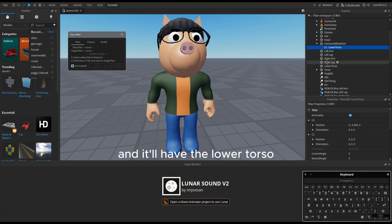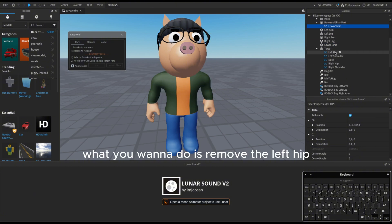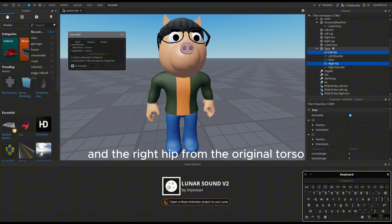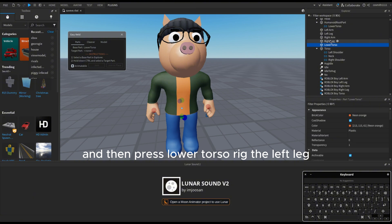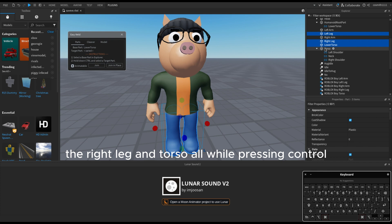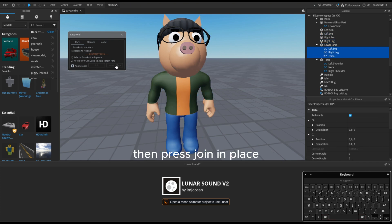It'll have the lower torso. Now what you want to do is remove the left hip and the right hip from the original torso. Then press lower torso and rig the left leg, the right leg, and torso — all while pressing Ctrl. Then press join in place.